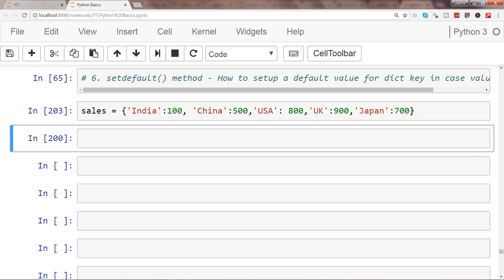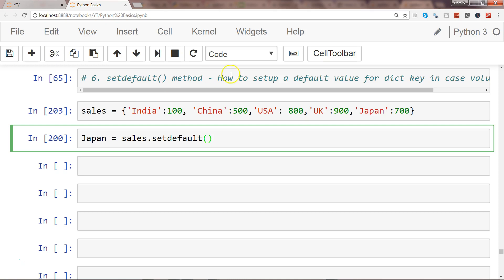What I want to do is first of all I will show you for an existing key if we try to change a value with the help of setdefault. So maybe in case of Japan, what I can do is I can say set, try to set the default value. So it will change it only when it is missing, right?